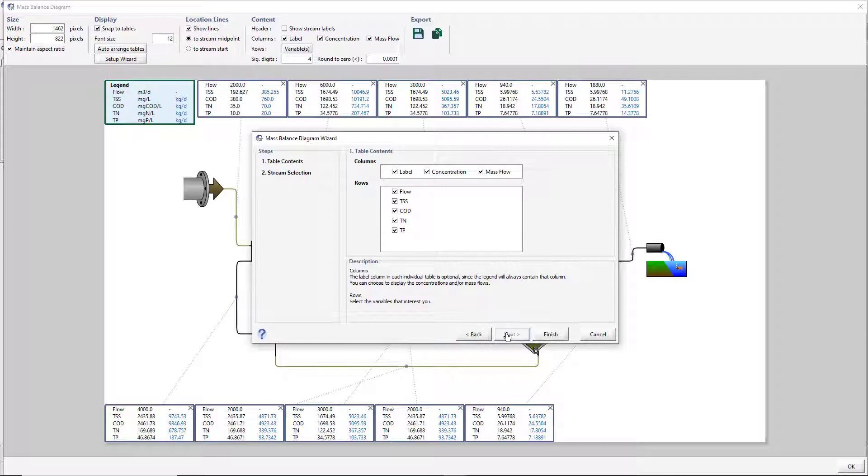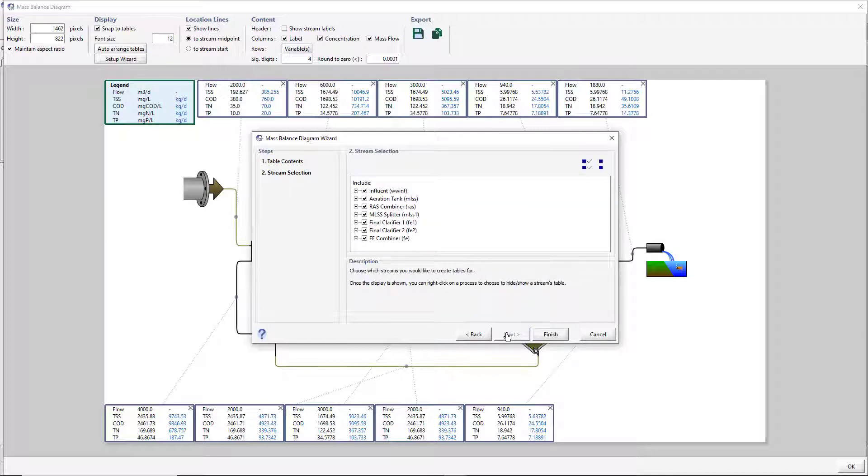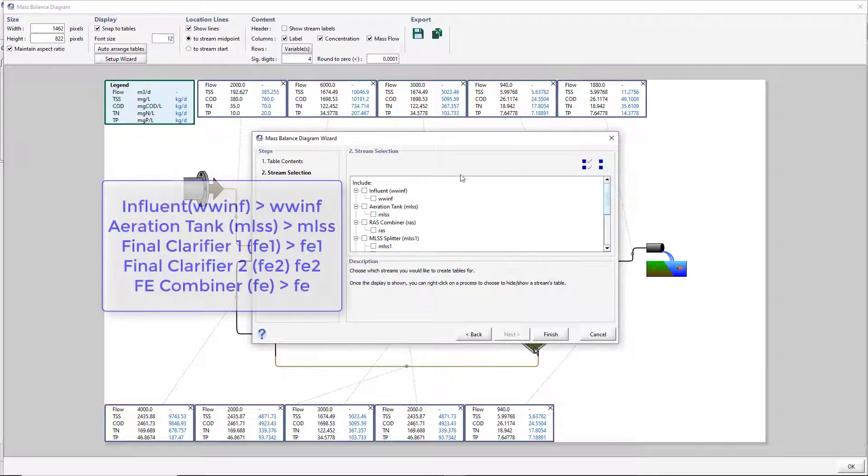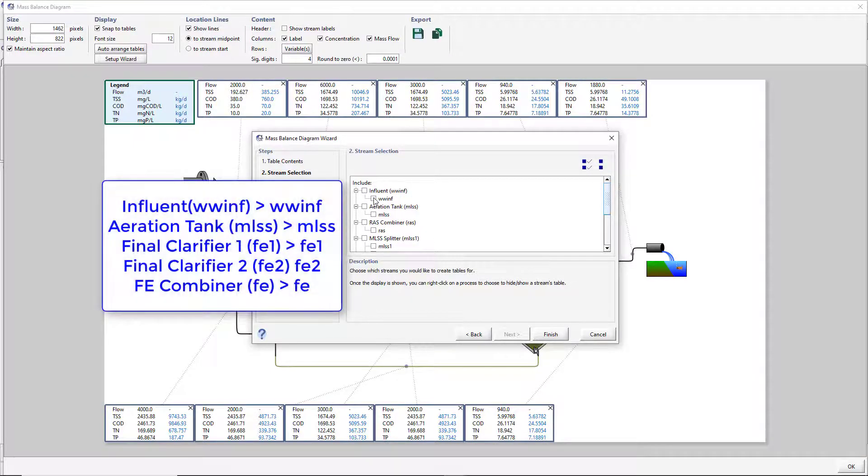We must now select which streams we would like to display mass balance tables for. Press the Select None button to deselect all of the streams. Select the streams you would like to be displayed.